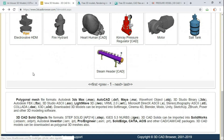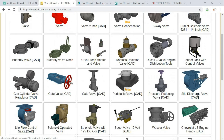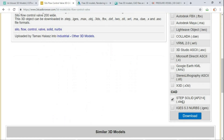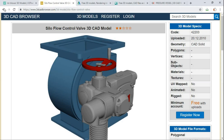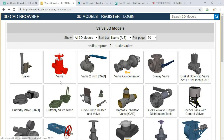For example, there is also a silo flow control valve available, marked as free with upload, and you can see the STEP file available for it. That's 3D CAD Browser — I haven't personally used it much, but you can refer to it if needed.